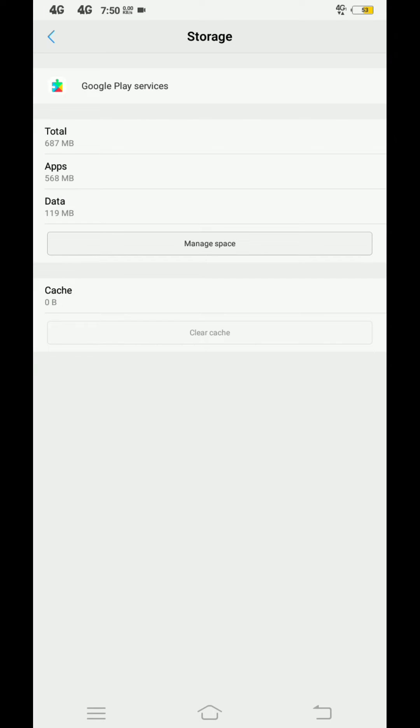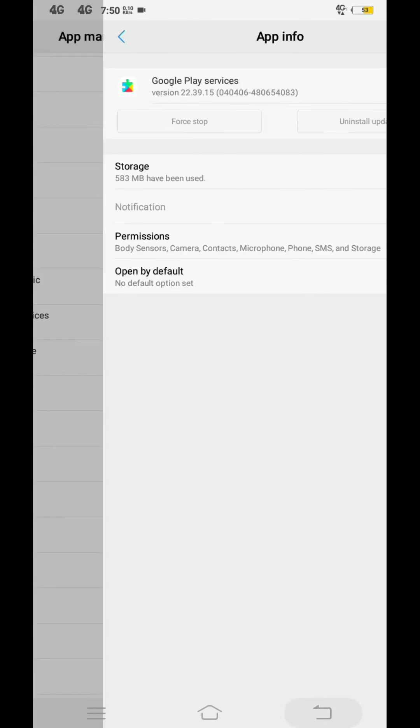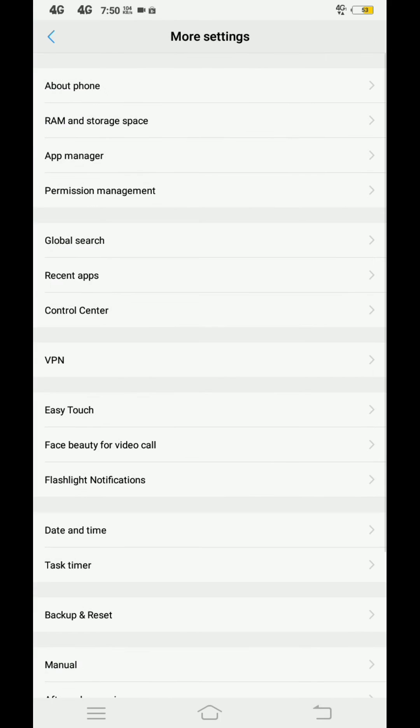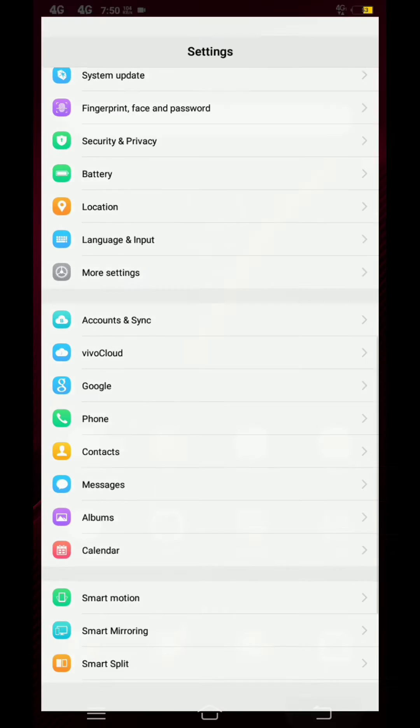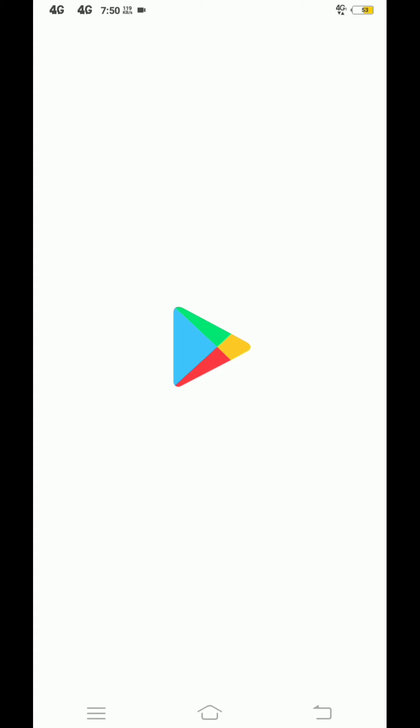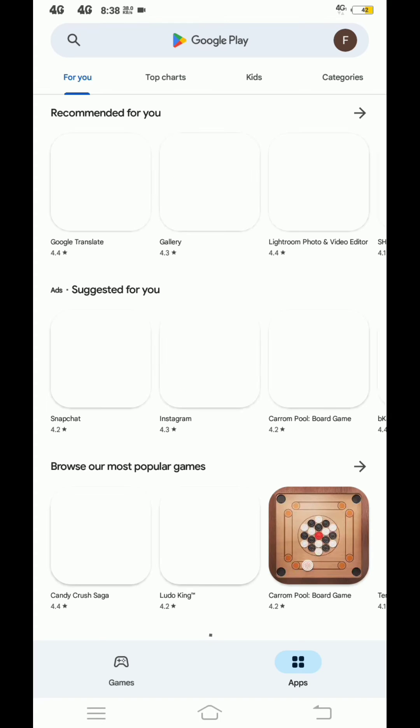After following these steps, go to Play Store and install the app. Hope your problem will be fixed.